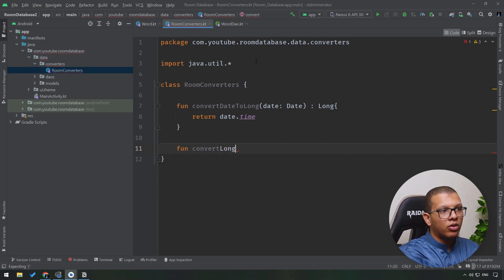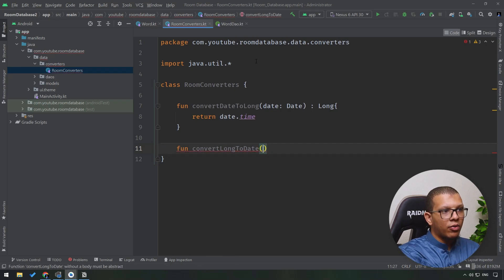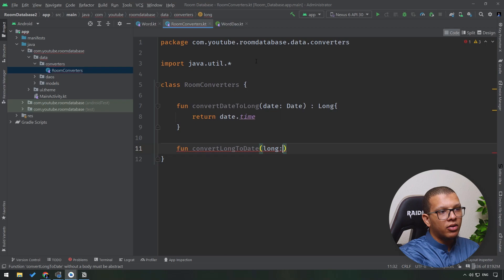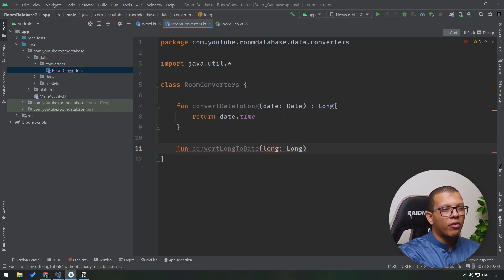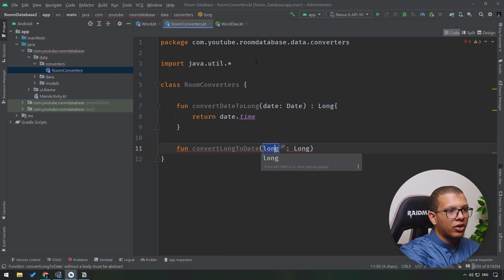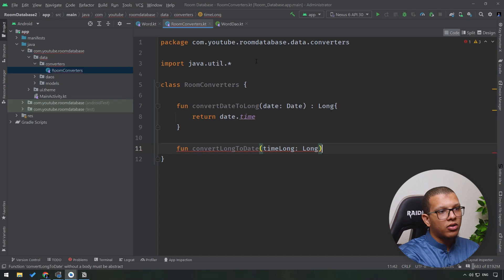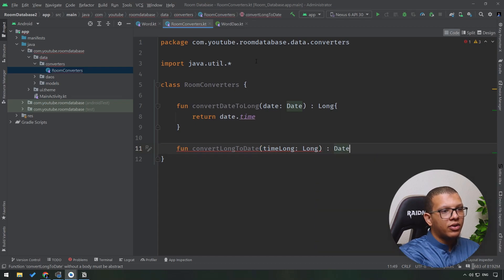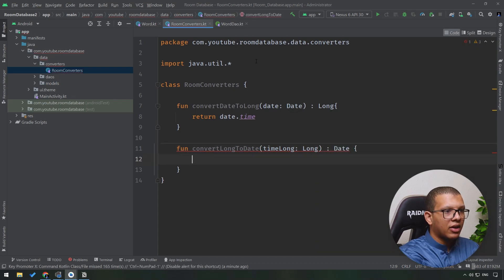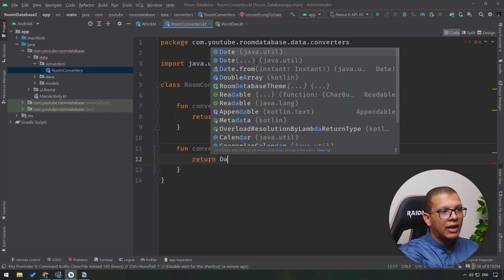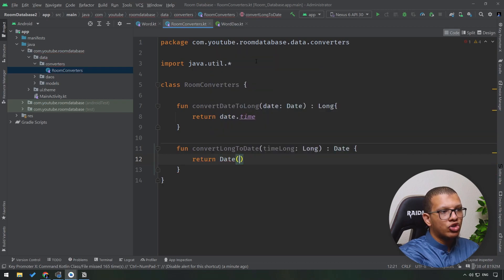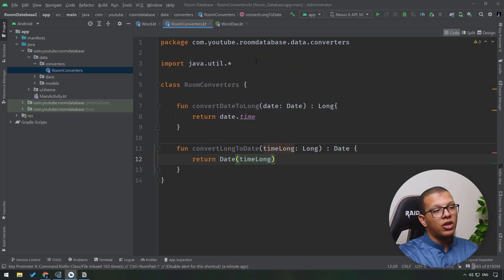The other function is the reverse. We'll convert the long to date. We will take here a long where I will have to convert this long in order to say it's time long. And you have to return a date here - simply just return a date in the constructor which is time.